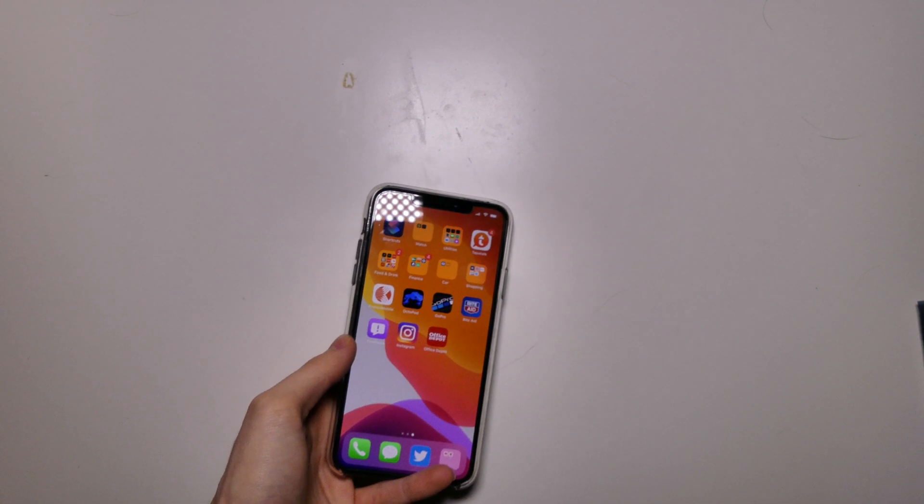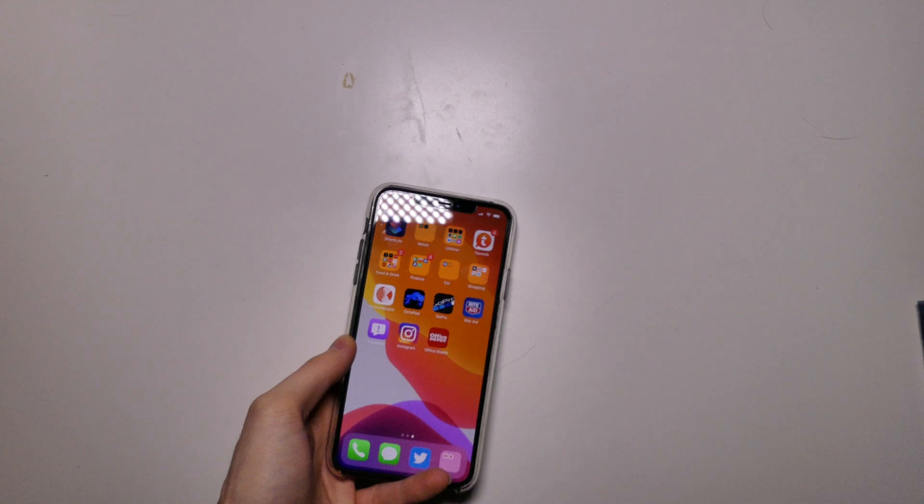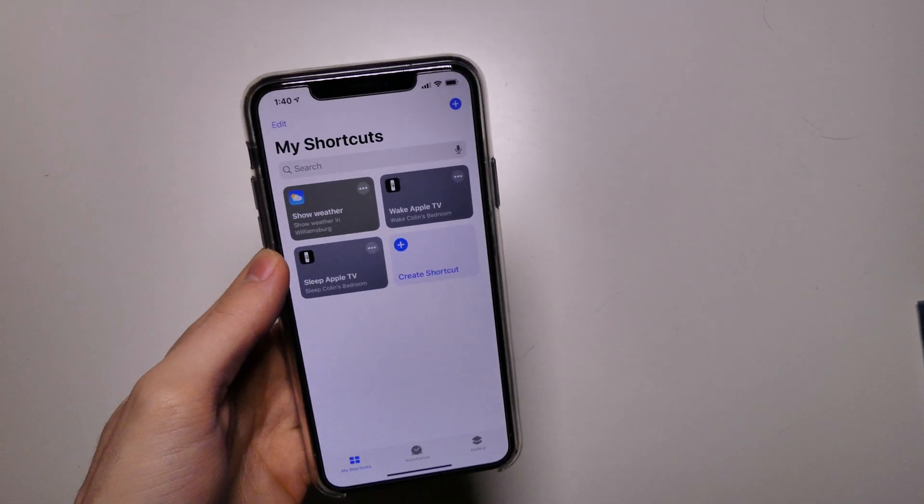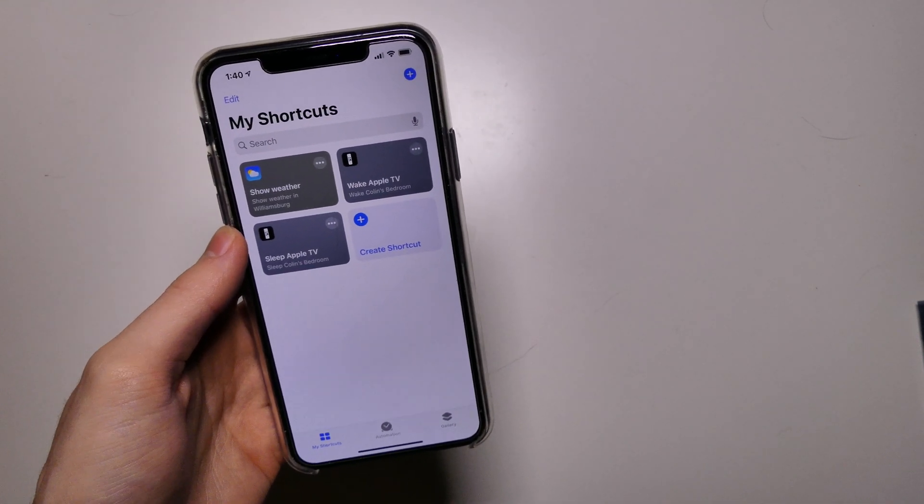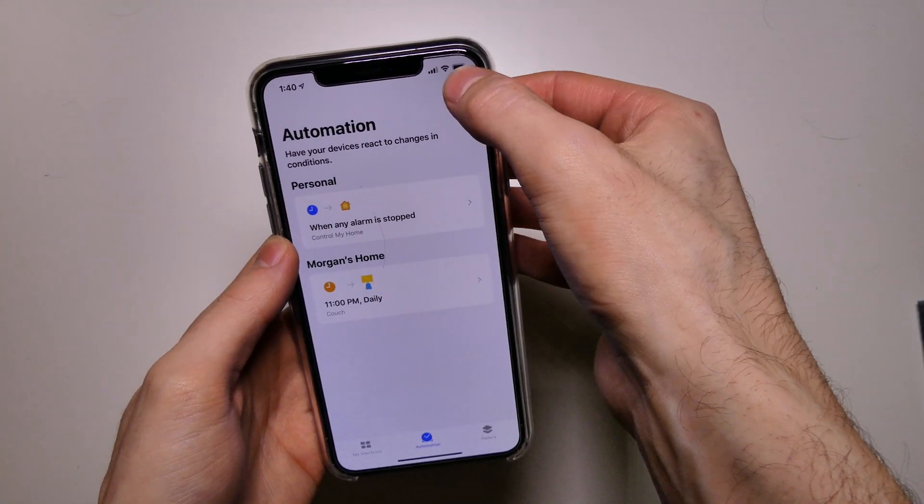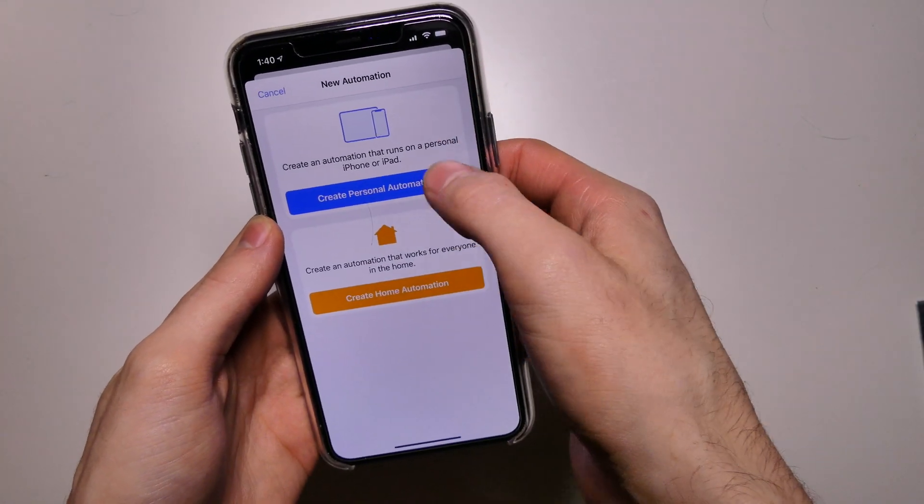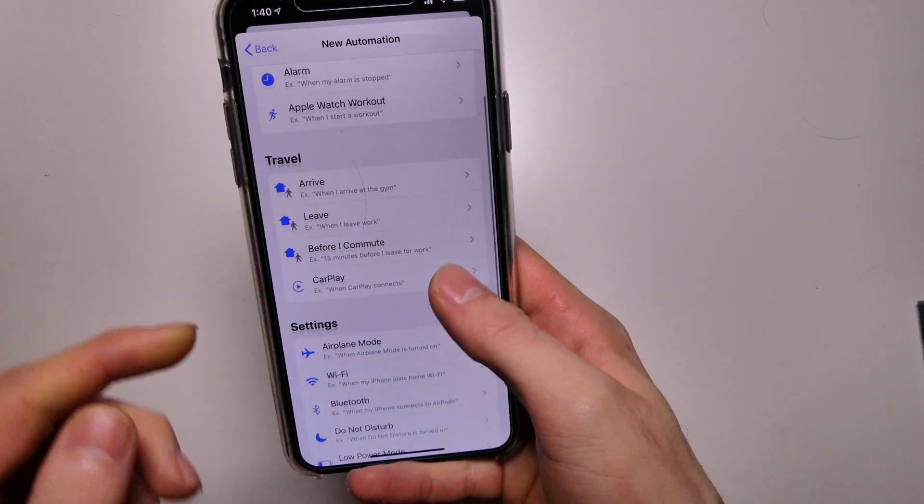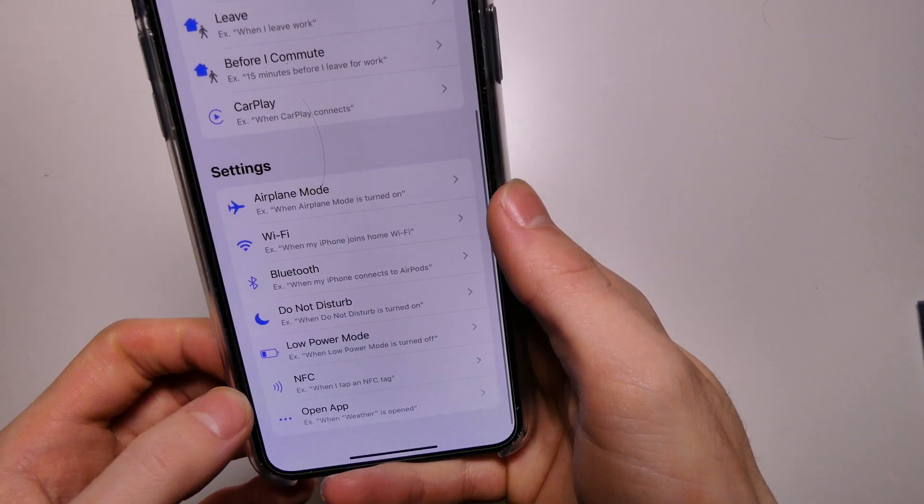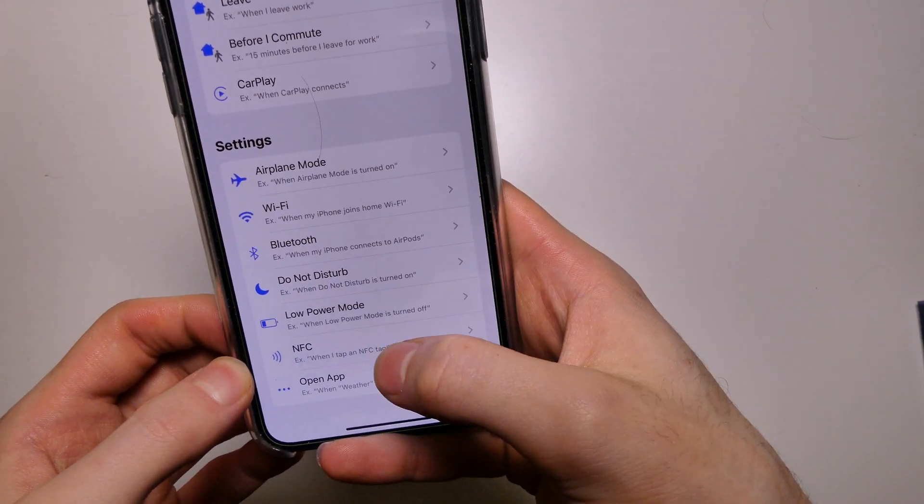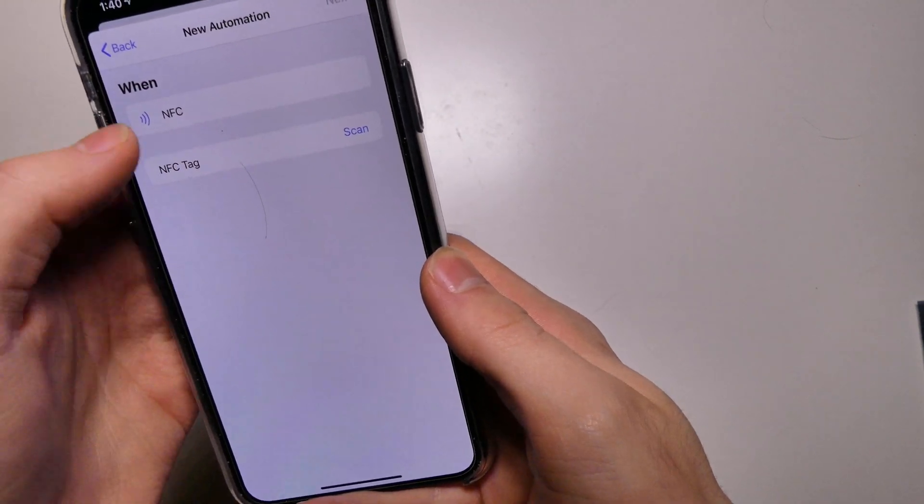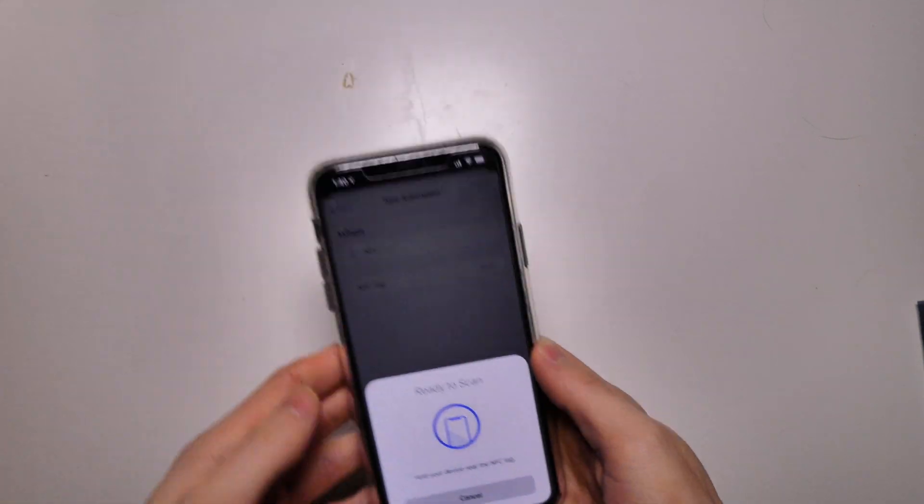So what we're going to do is I'm just going to put my iPhone up to it and see if anything happens and nothing right off the bat. So we're going to open up the Shortcut app which is on iOS 13. We're going to go over to automation. We're going to click the add button and we're going to create a personal automation and if we scroll down to settings here, there is a spot for NFC.